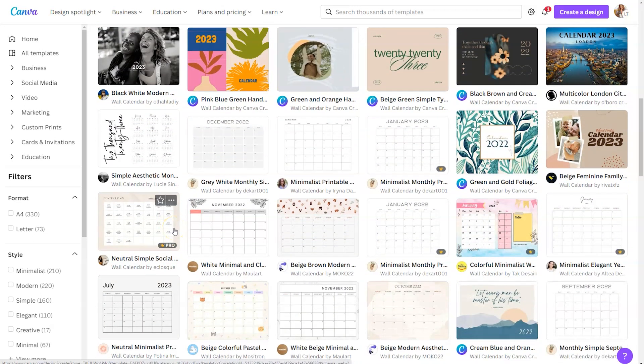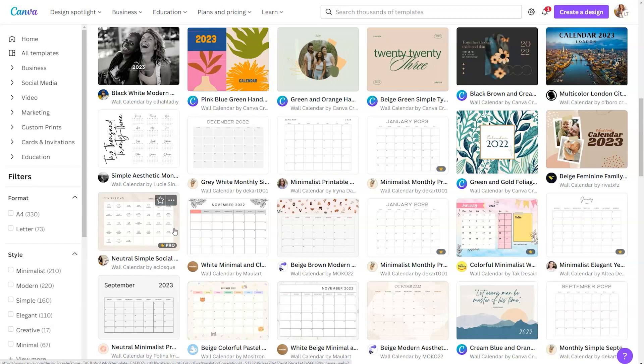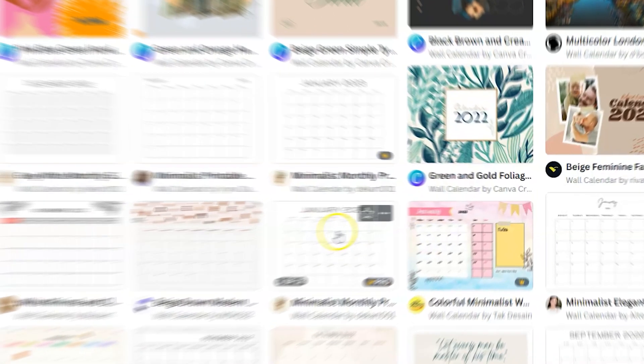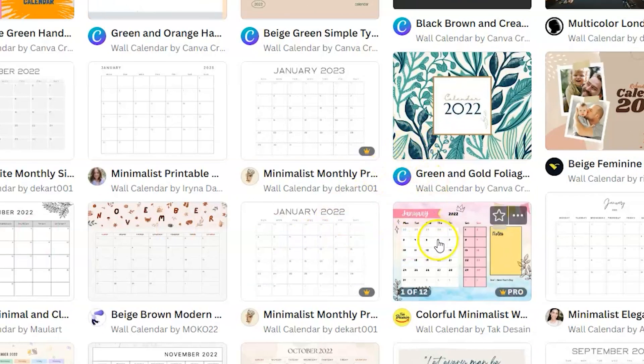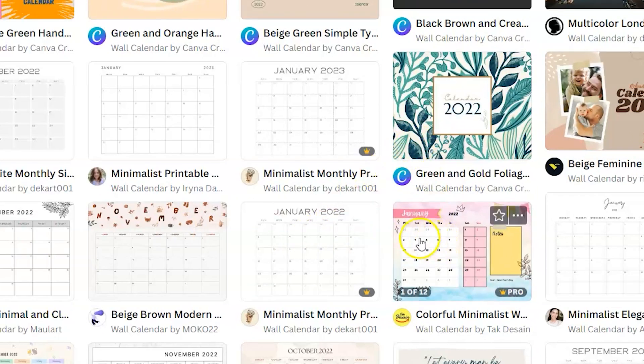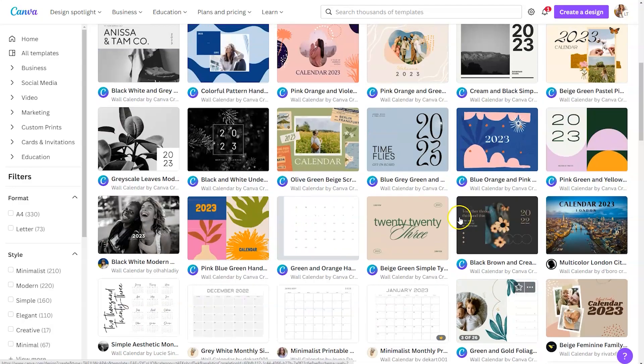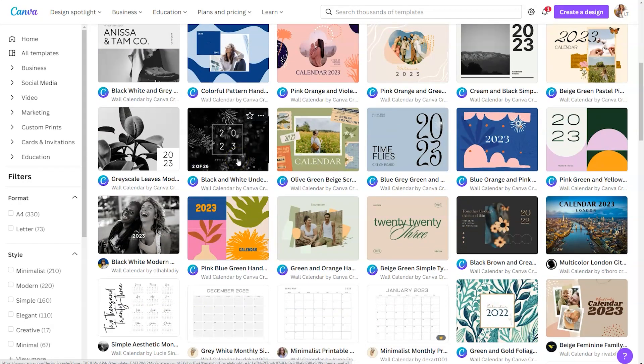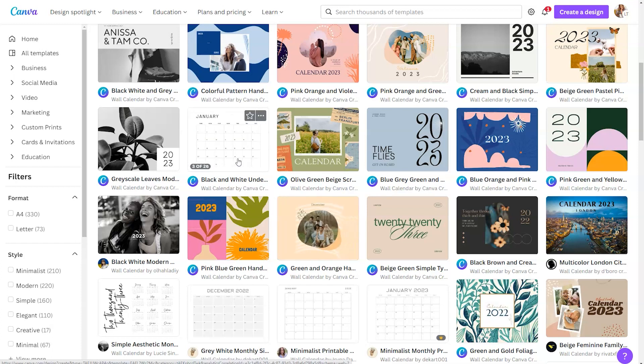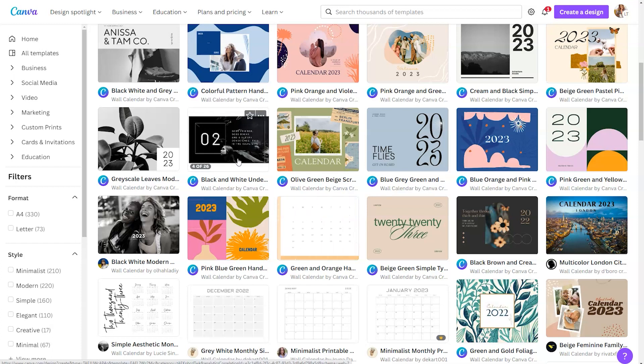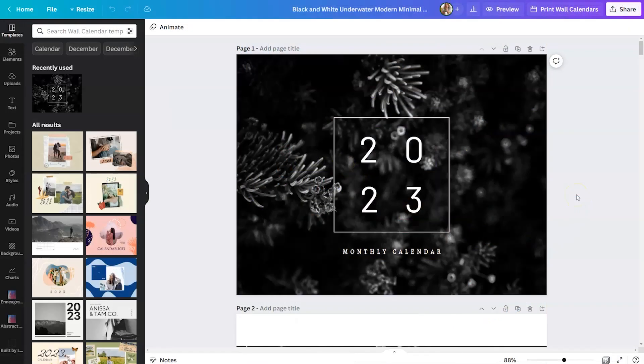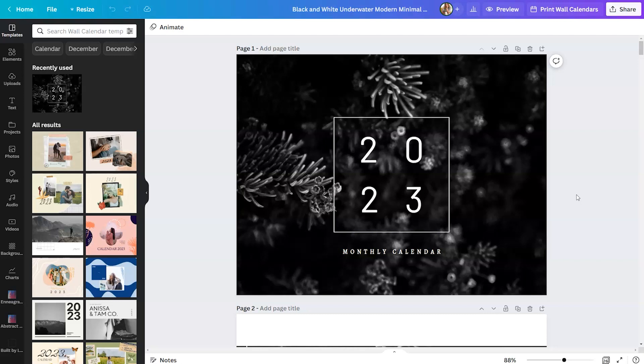One thing to take note of is some of the calendars have not been updated. So you can see here, this is a 2022 calendar. If I were in your position, I would look for something that is already up to date with 2023, so there are fewer things to edit. I ended up choosing this black and white design for this example. But remember, you can highlight anything you see and make modifications.